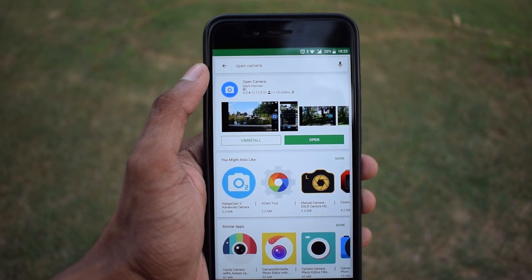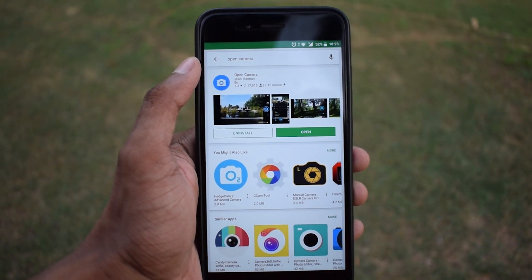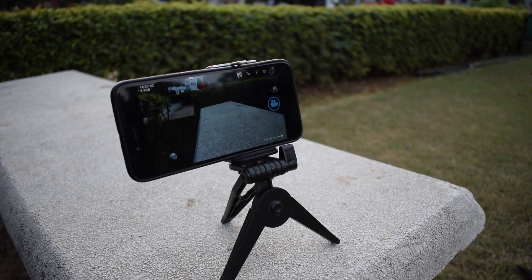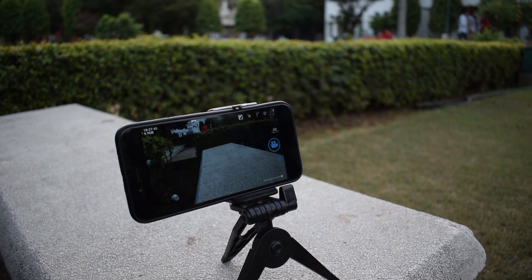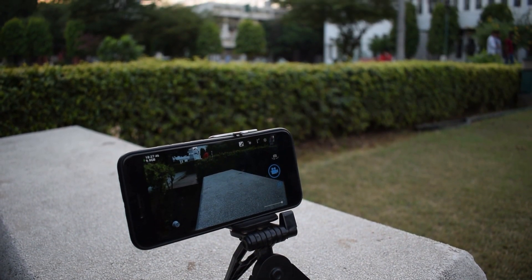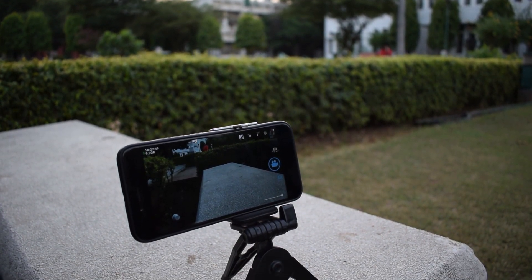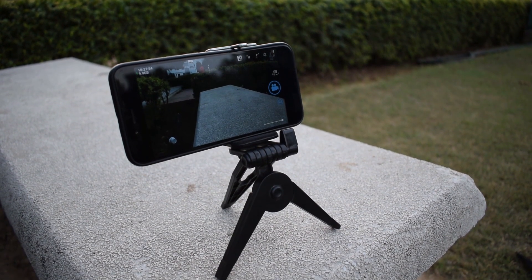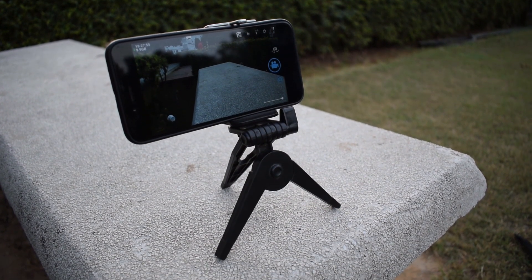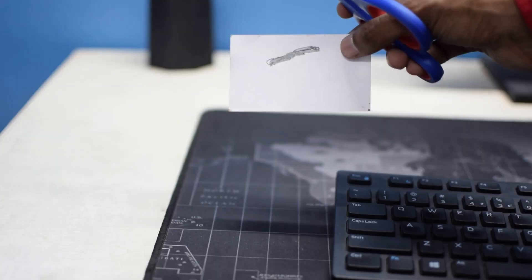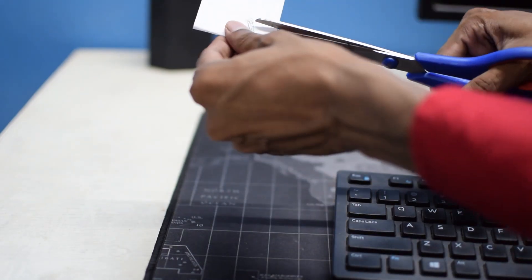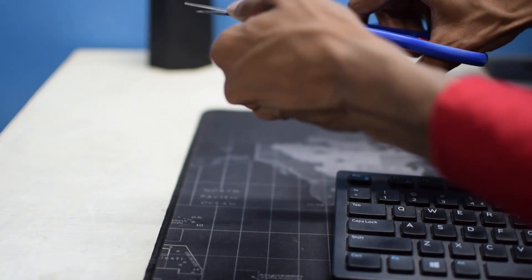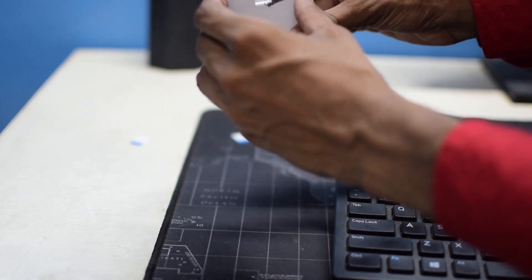If you are on iOS, use the stock camera app's timelapse feature. You will also need a tripod. I always carry this tiny tripod in my backpack — it's only $3 and you can buy it on Amazon or AliExpress. I will leave a link in the description below. If you don't have a tripod, you can make a DIY one from a cup or even a card.